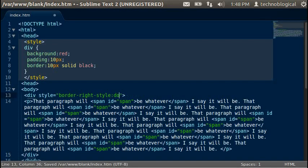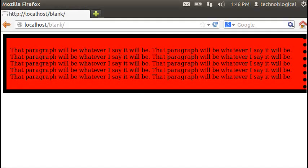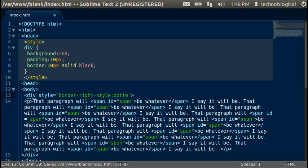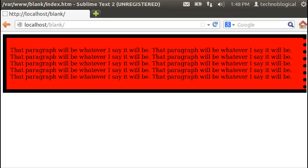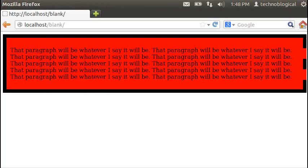There's dotted. Dots, dots, dots. Dashed. Dashes.